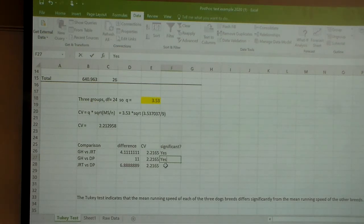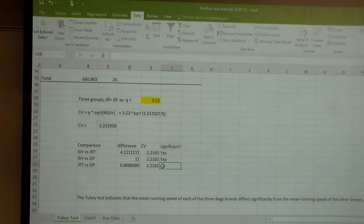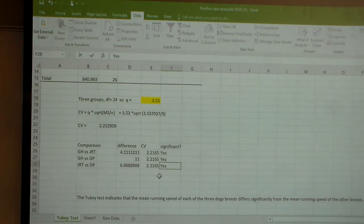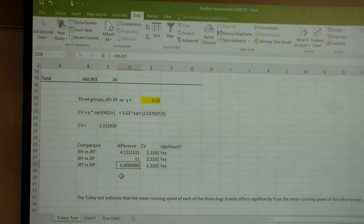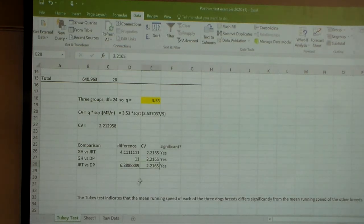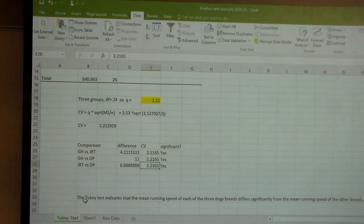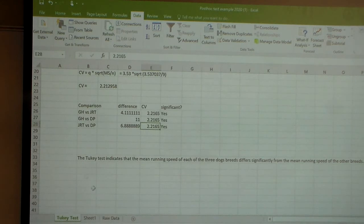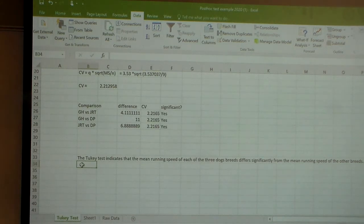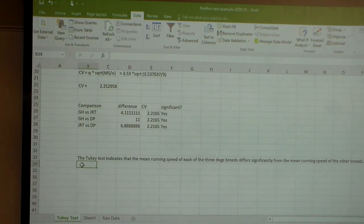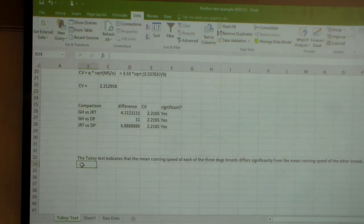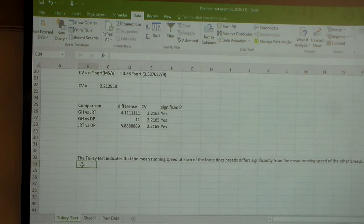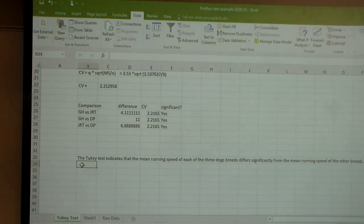The third comparison, that between Jack Russell Terriers and Doberman Pinchers, is also statistically significant since 6.9 is greater than 2.2. What this Tukey test is telling you is basically that the mean running speed of each of the three breeds of dogs differ significantly from the other two mean running speeds of the dog breeds. So all the means are statistically significantly different from one another. This is an example of a Tukey test.